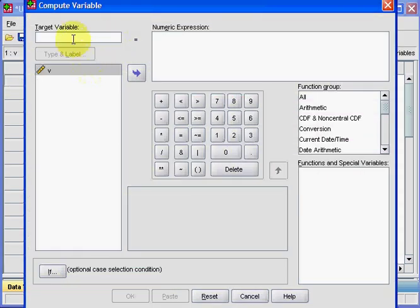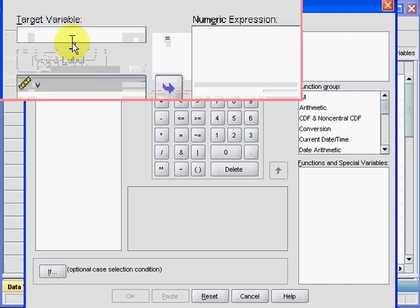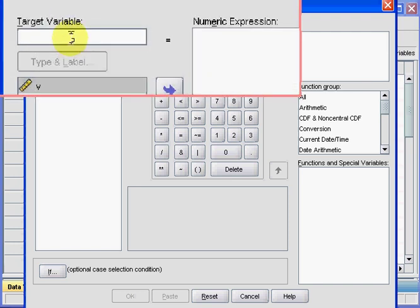Now what you want is target variable. You enter the name of the new variable—let's just call it LV. Note that this target variable must not contain any spaces and must be very short.